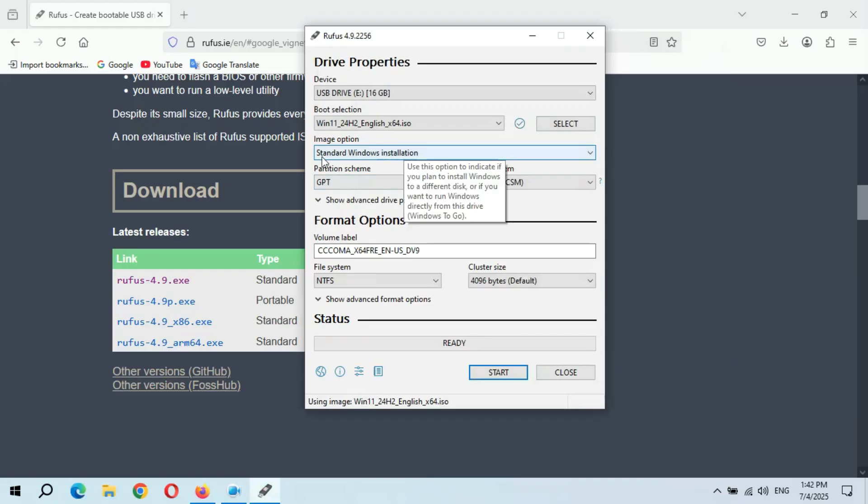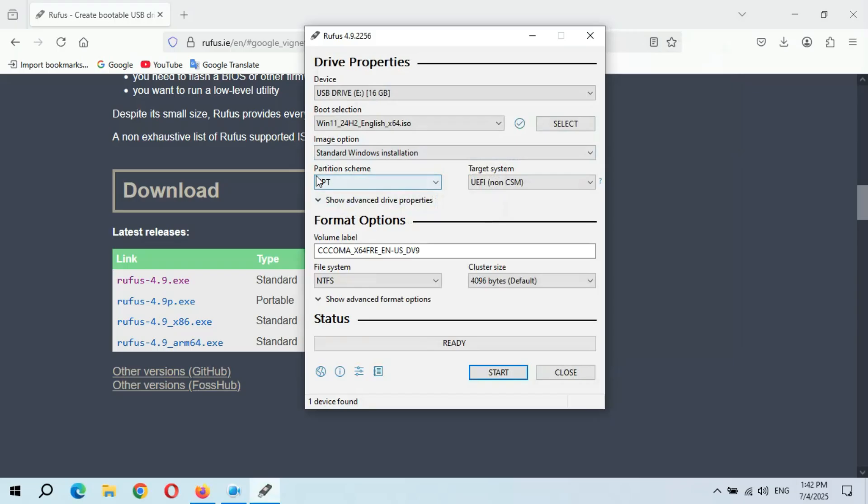And you can see the standard Windows installation. And here you can see partition scheme. Guys, you need to know what partition of your system is. To know this, go to This PC.